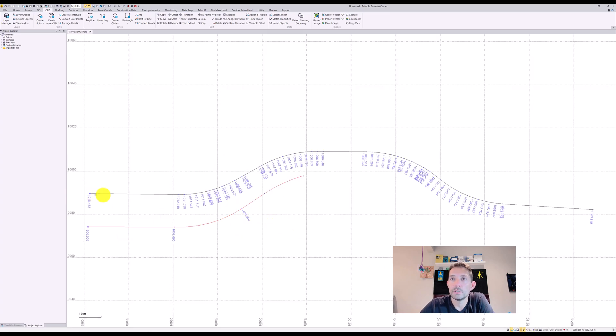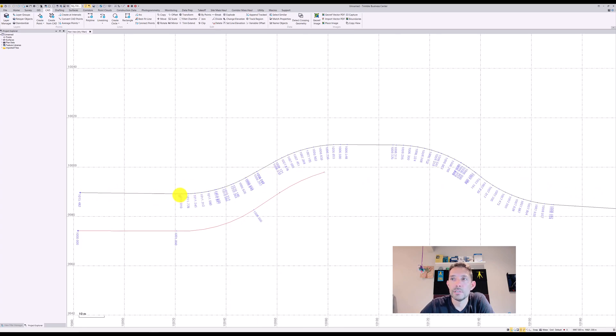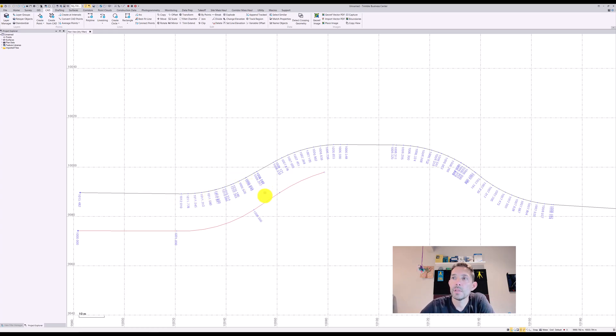This one is our original alignment exported to DXF and imported back, but as you can see, instead of having nice curves it broke it down into short little segments.